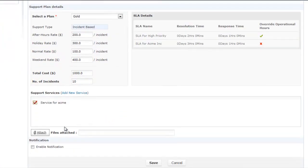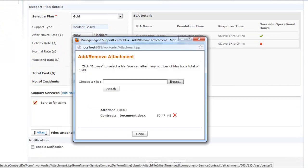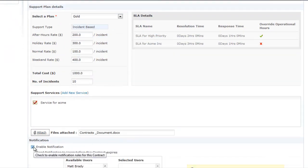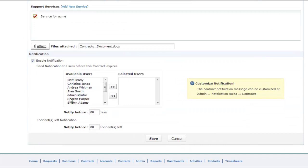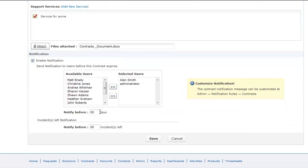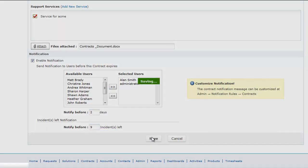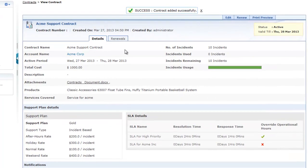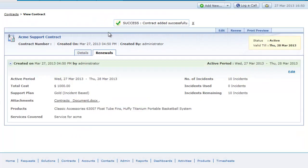Any documents related to the contract can be attached. You also have an option to alert your account managers, support reps, and customers with a reminder notification in advance about the expiration of the contract. Contracts can also be renewed upon expiration.